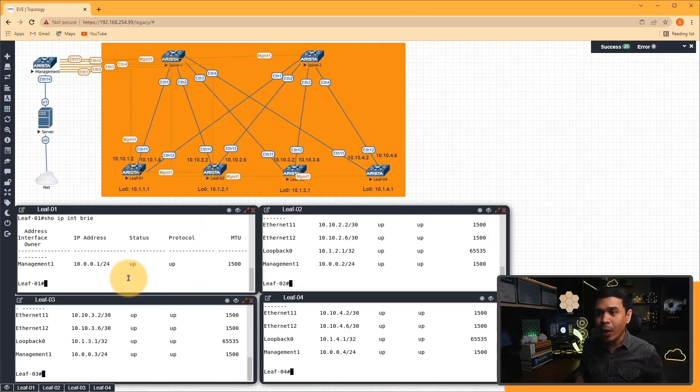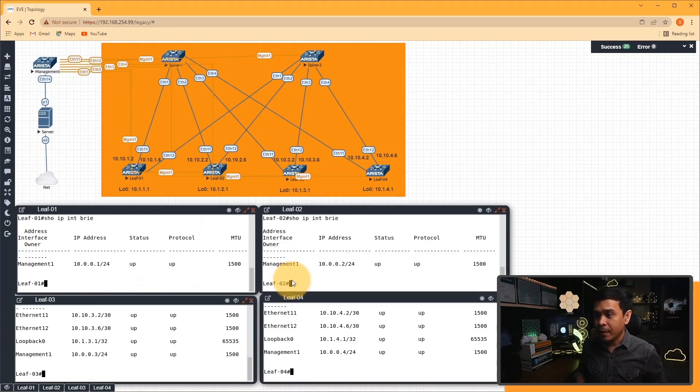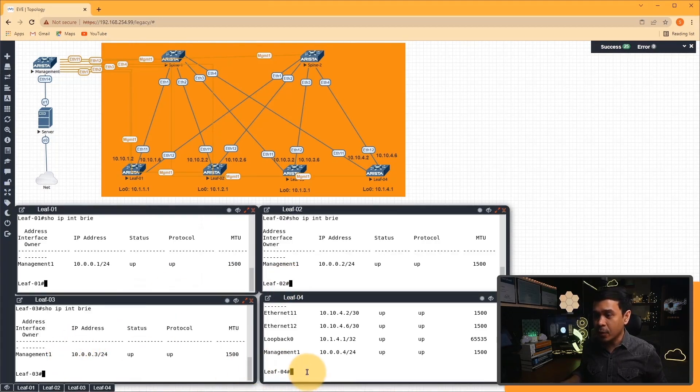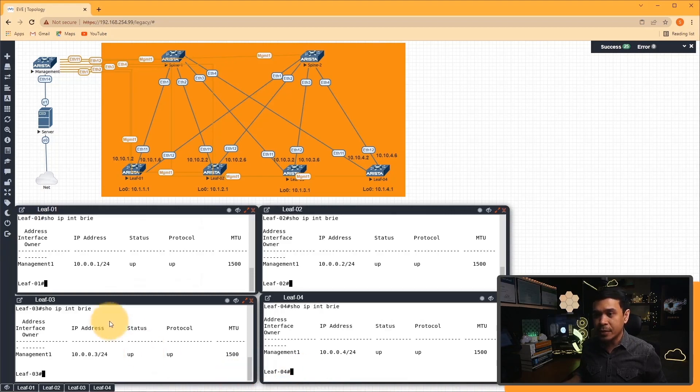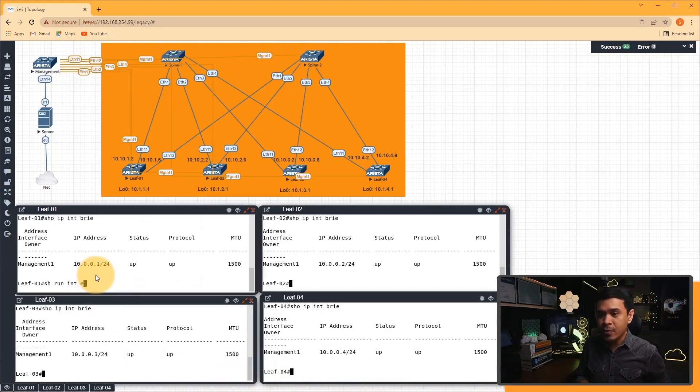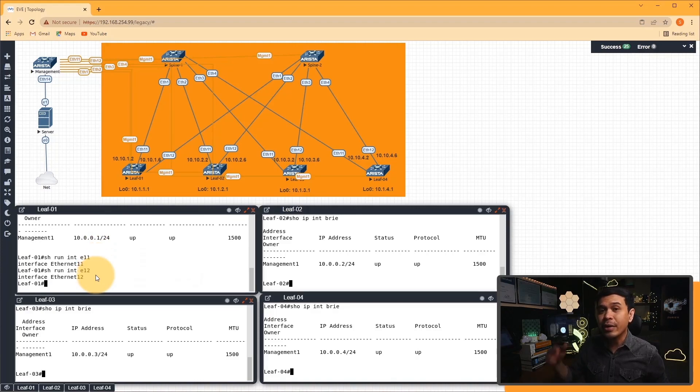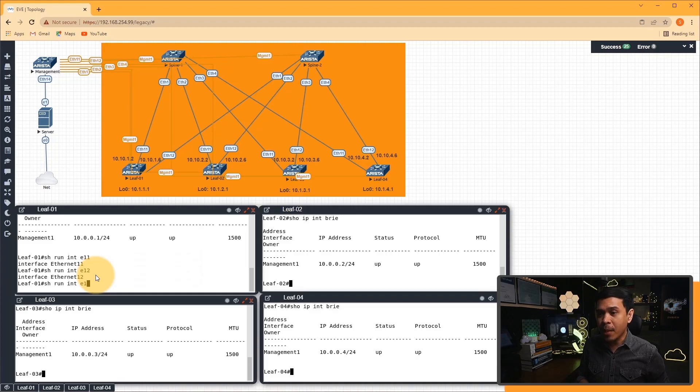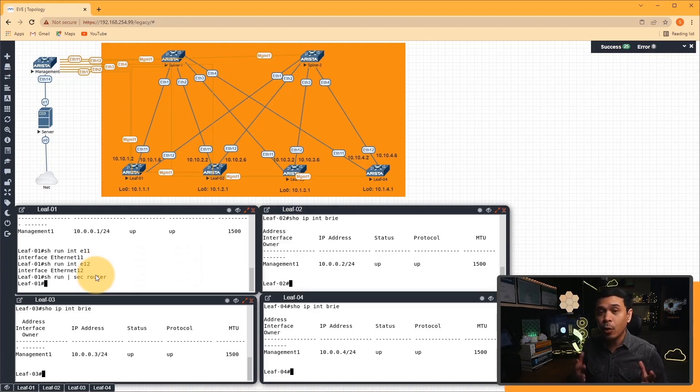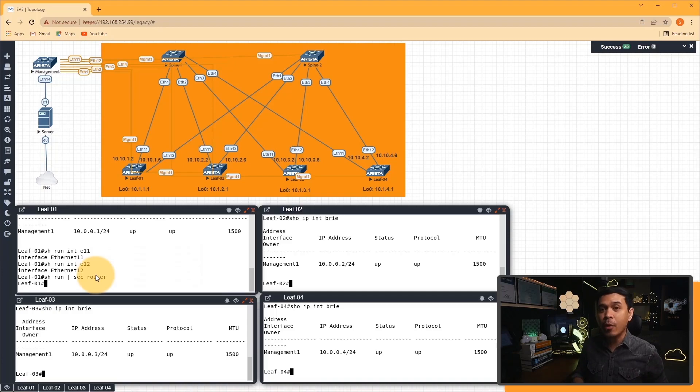Now let's rerun show IP interface brief. As you can see, no more IP addresses, only the management IP address interface. If I do show run interface E11, there are no more configurations under interface 11 and 12. How about routing? If I do show run section router, there is also no more BGP routing configuration.